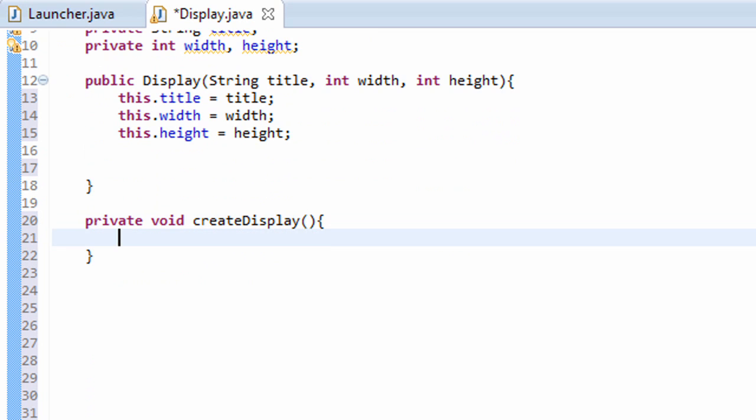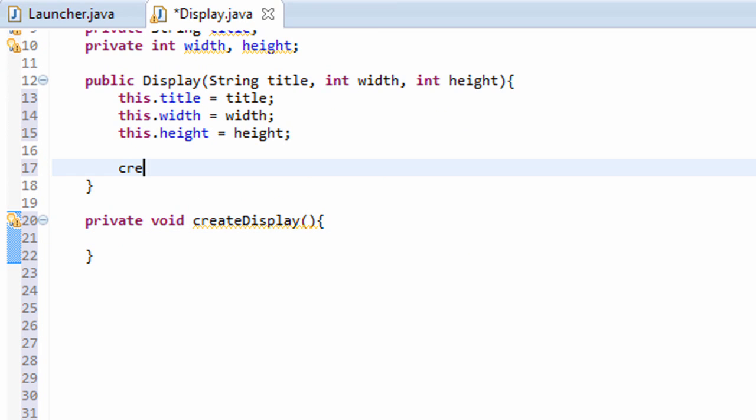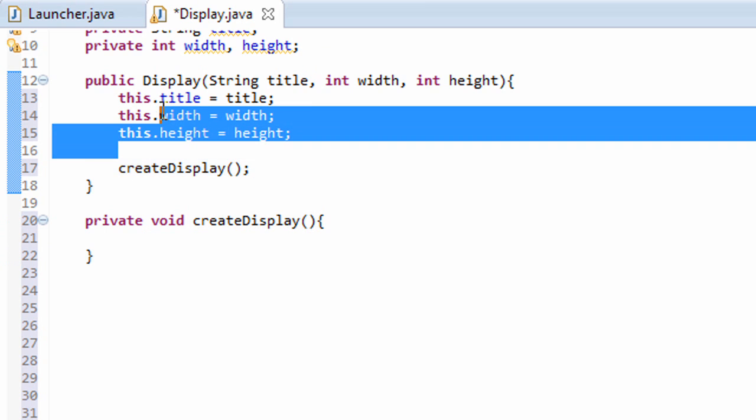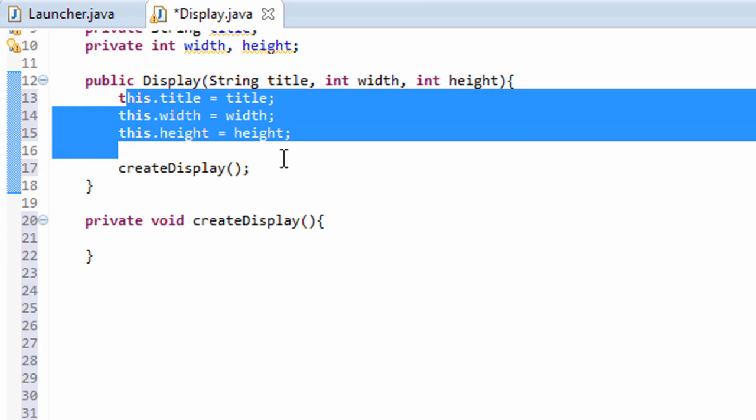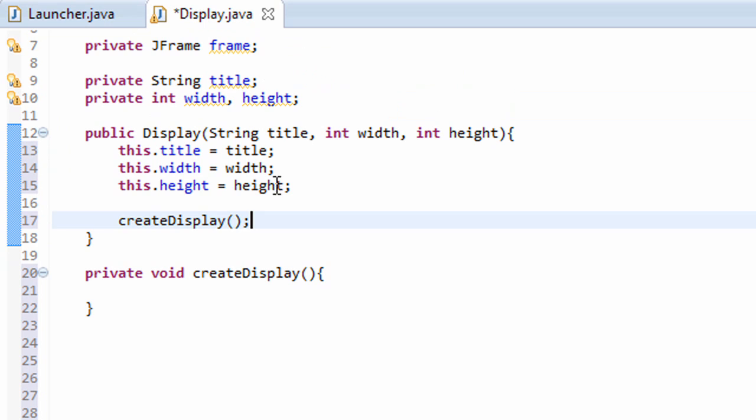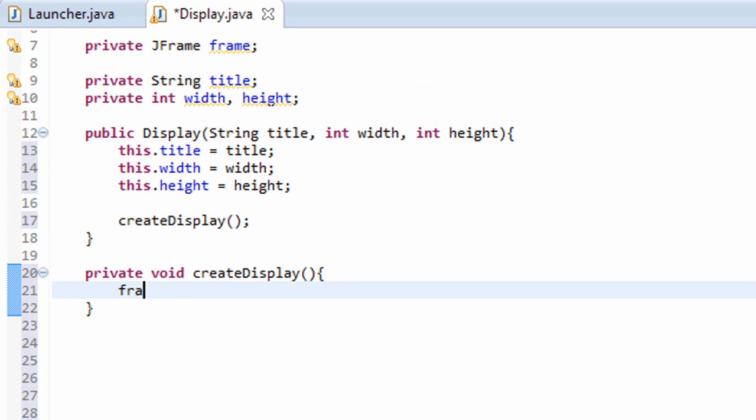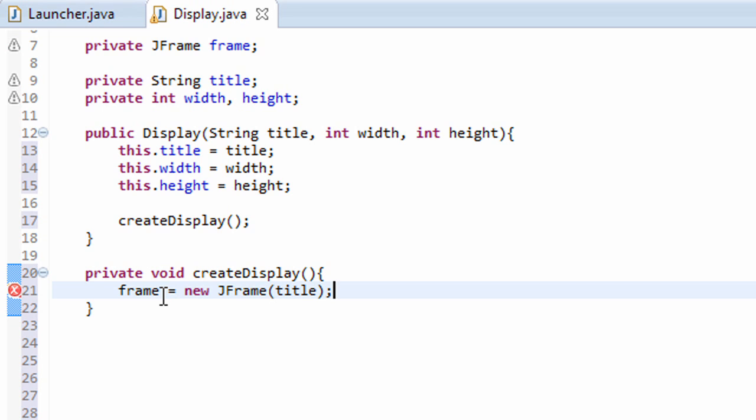And at the end of our constructor, we're going to call this createDisplay method. This is just so we don't shove everything inside of this display constructor. So the createDisplay method is actually going to initialize our JFrame. So frame equals a new JFrame. And our JFrame is going to take in a title as a parameter, so it'll set the title of our JFrame as it's creating it.